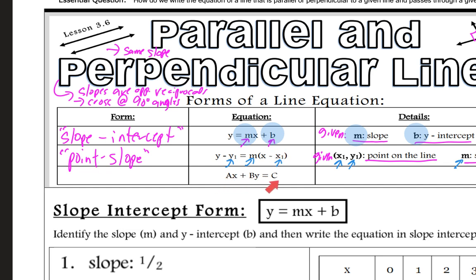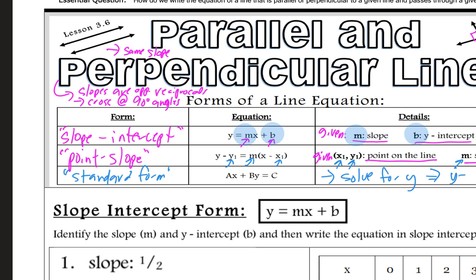The third form, ax plus by equals c, is called standard form. With this one, we solve for y, which means we remember from last time how we rearrange it to look like y equals mx plus b.